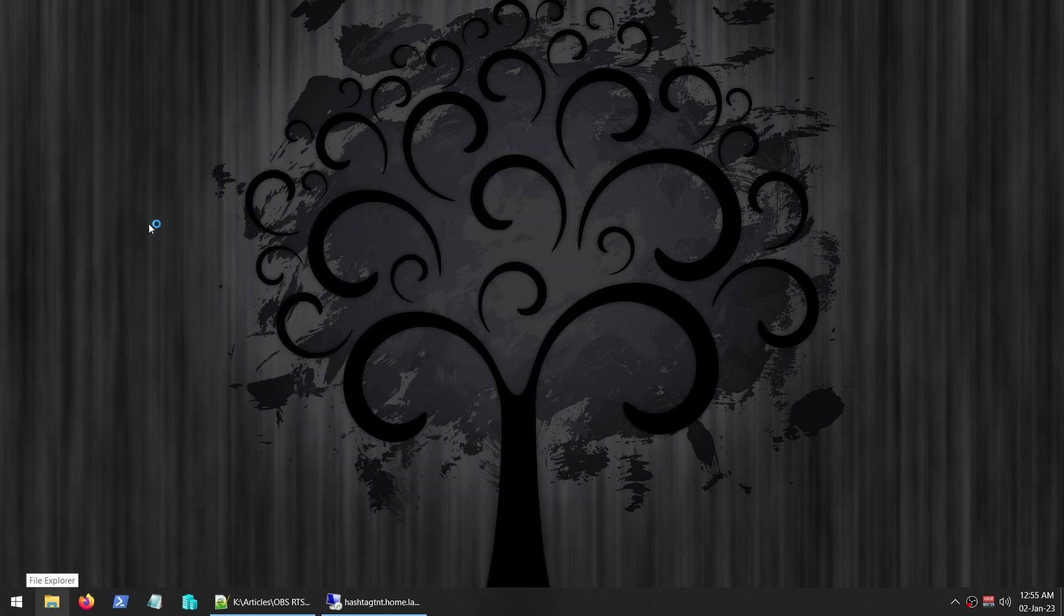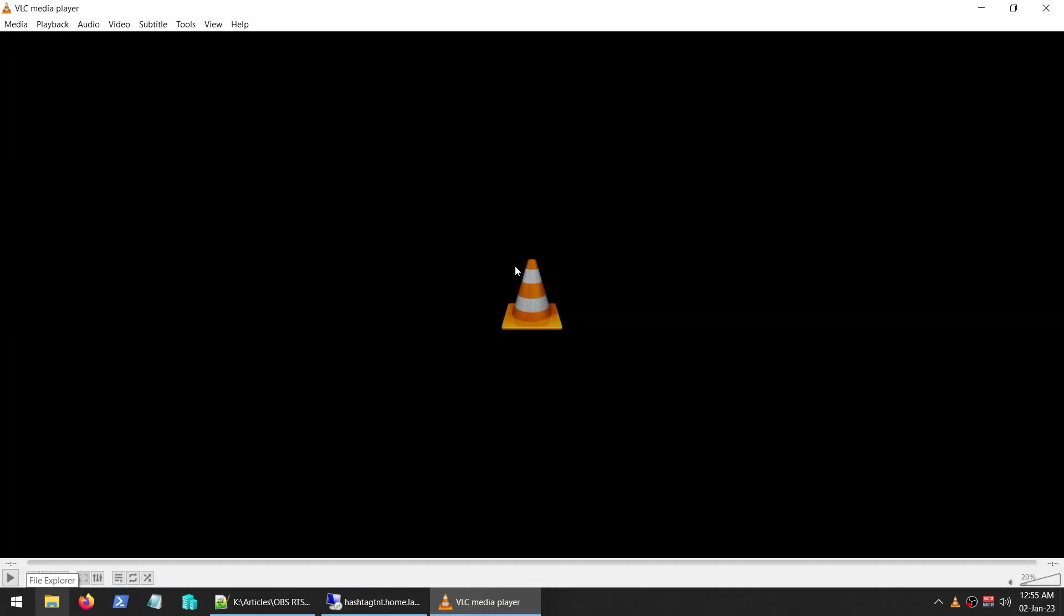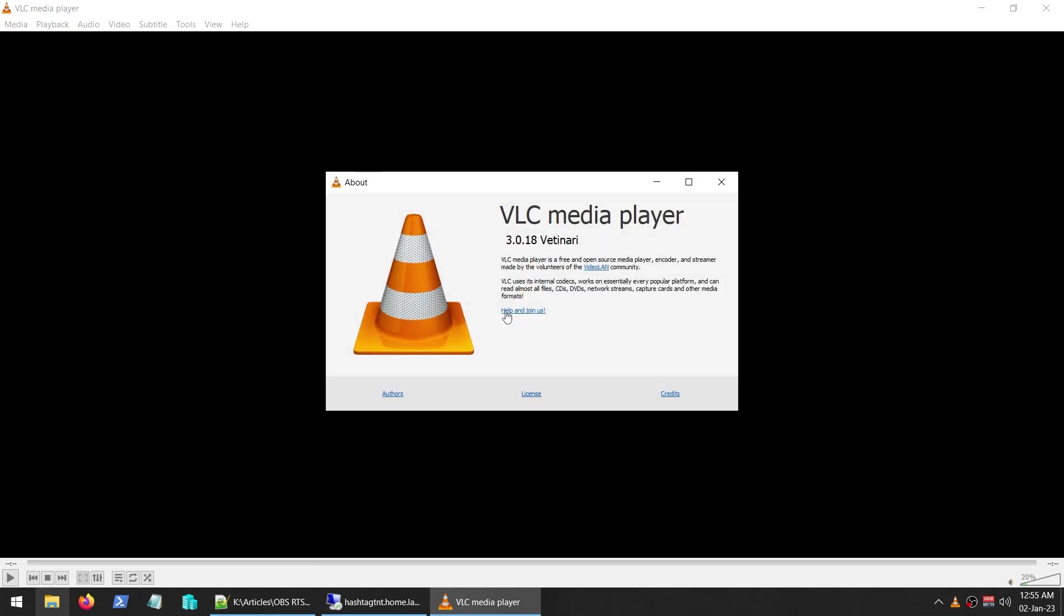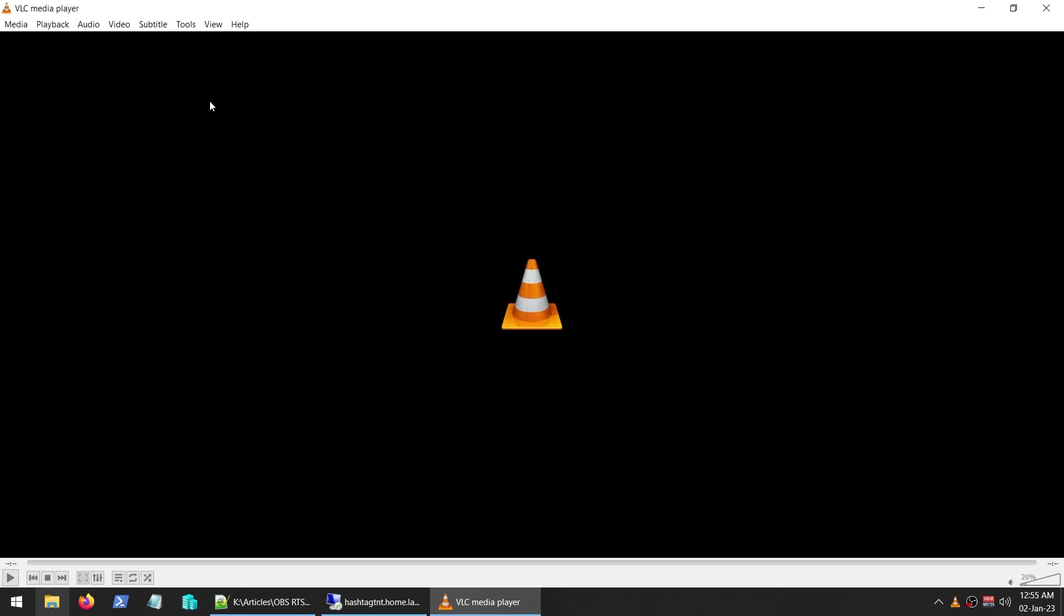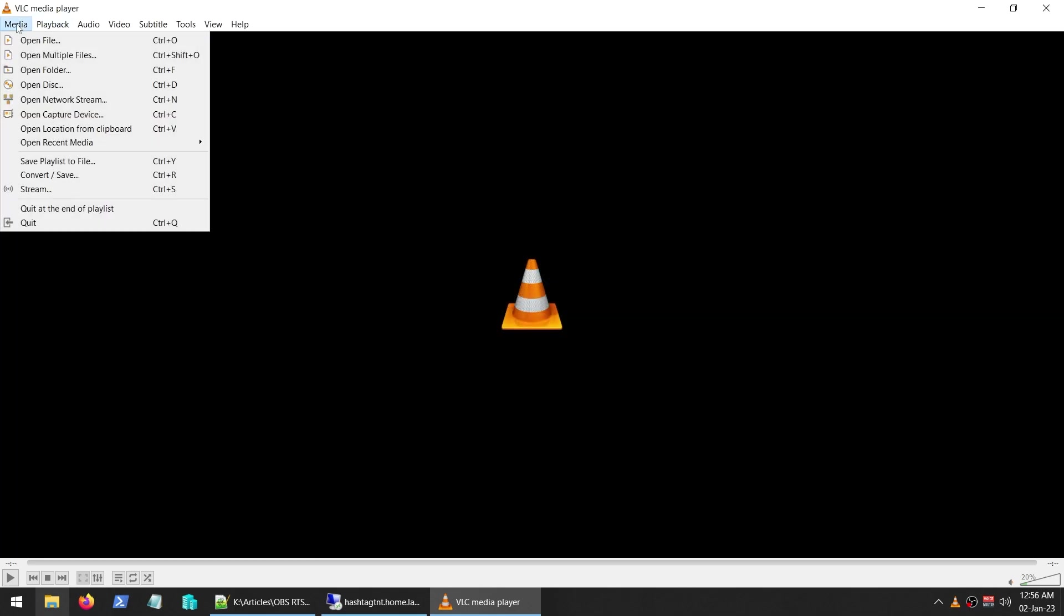To do that, I'm going to be using something called VLC Media Player. It's quite popular for playing video files and whatnot. This is my main default media player. If you don't have the current version, you can always download it from VLC's website. The current version at the time of recording is 3.0.18. So let's start the conversion process.